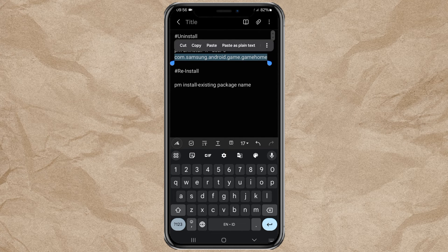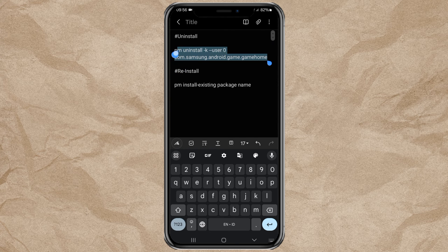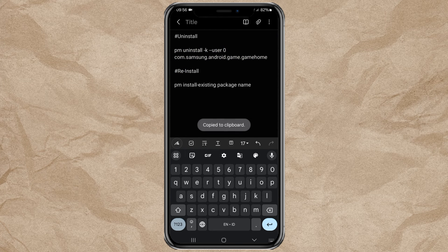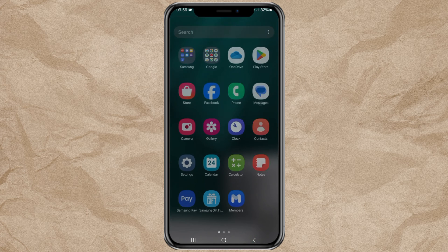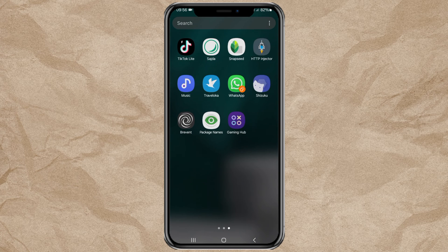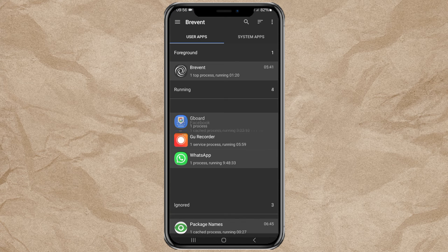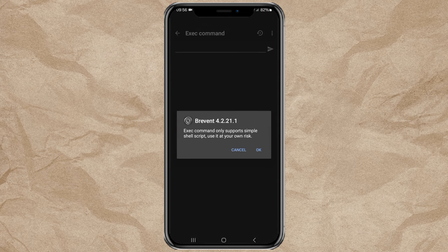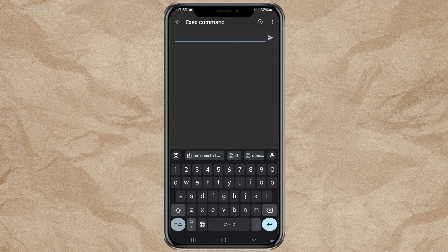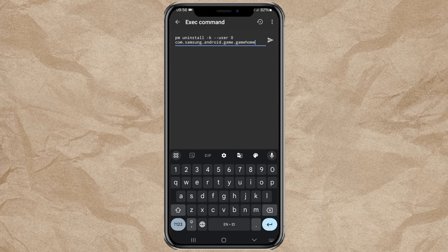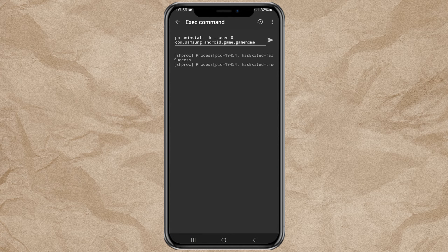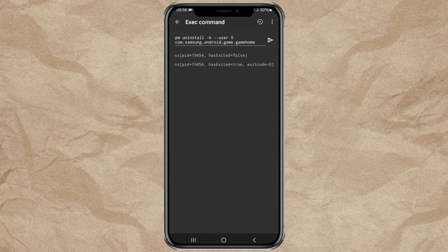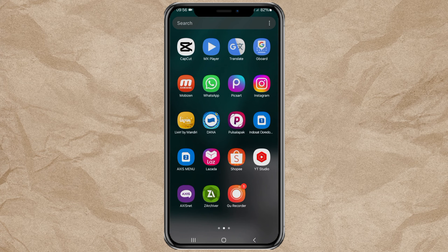Copy the code to uninstall. Go back to Prevent. Tap the Optional button and select Exec Command. Paste the code here and tap Send. The default app on your Android phone has been successfully deleted.